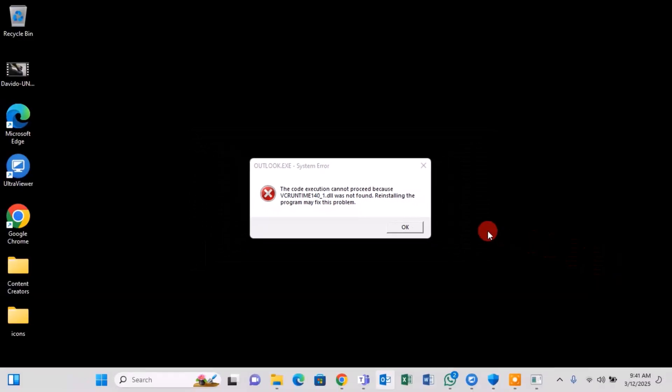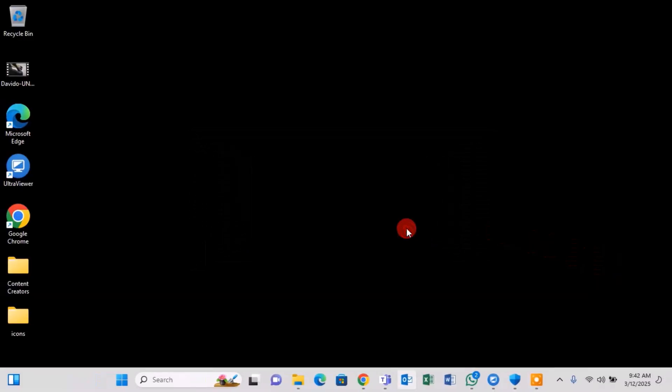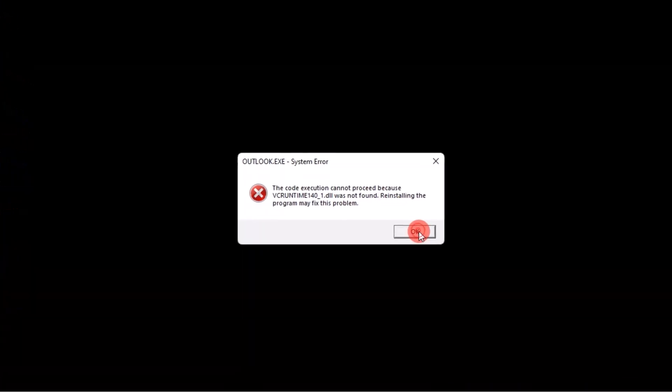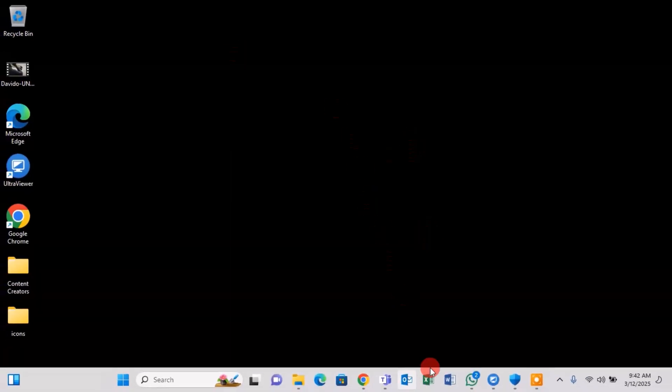Even if you try to repair the software from the control panel or reinstall the entire Office suite, the issue may persist. The only effective solution is to reinstall the missing dynamic link library file, and that's exactly what I'll show you in this video.